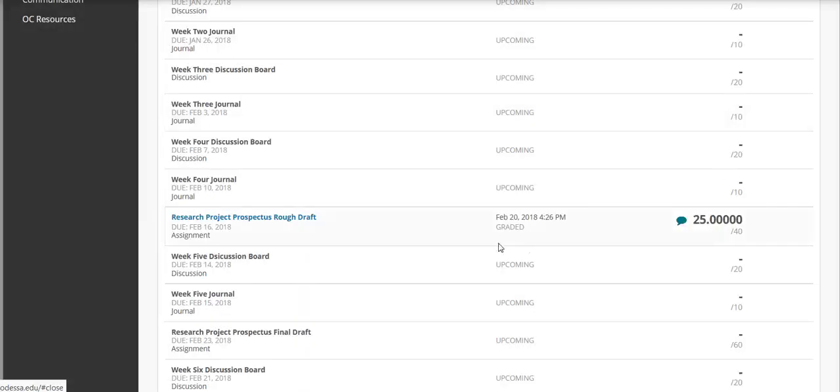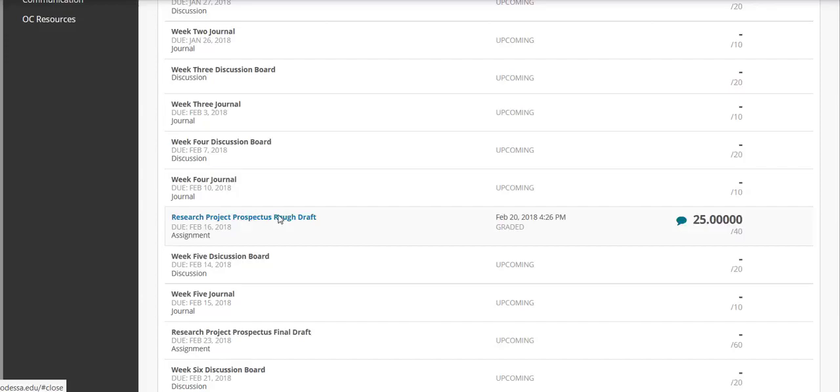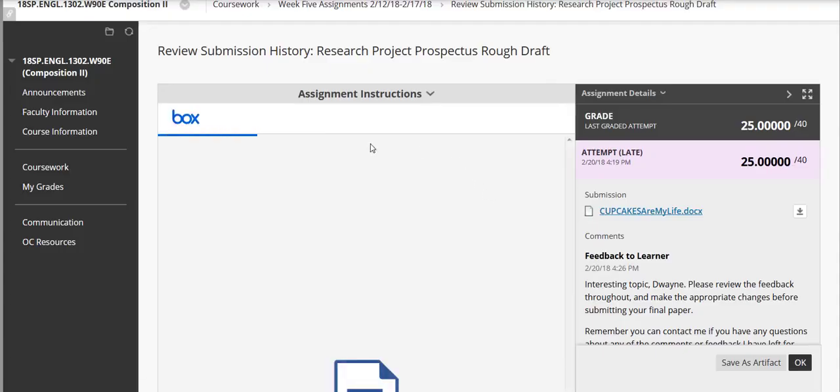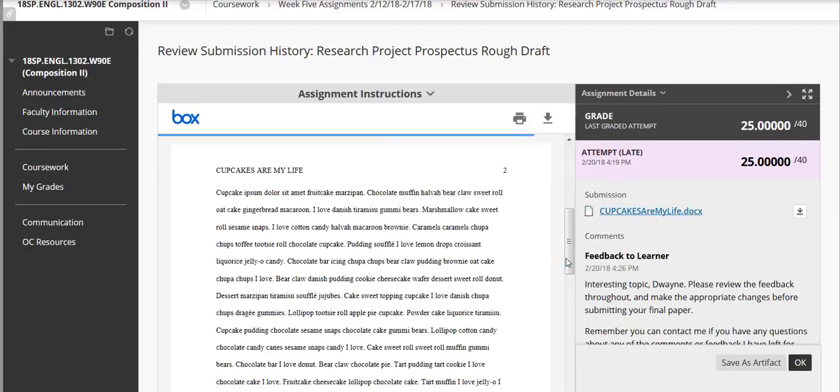A lot of times your instructor will give you additional feedback inside the paper and to get to that you actually click on the name of the paper that you submitted, the name of the assignment. So I'm just going to click on the assignment name. And this is going to open up my assignment dropbox where my paper has been submitted.